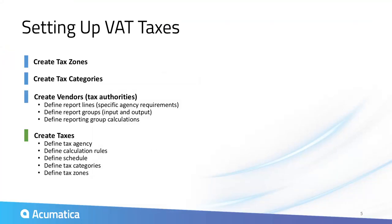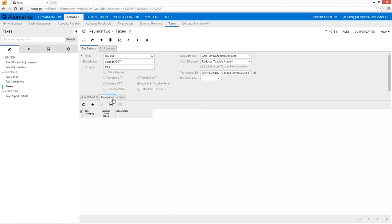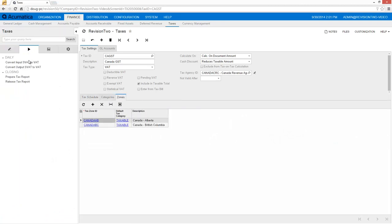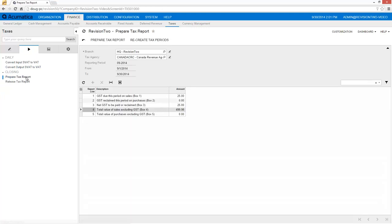Finally, I add the taxes, including effective dates, the tax rate, and the tax zones. Note that this tax gets applied in multiple tax zones. At the end of each financial period, I can prepare and review a tax report for each tax agency.